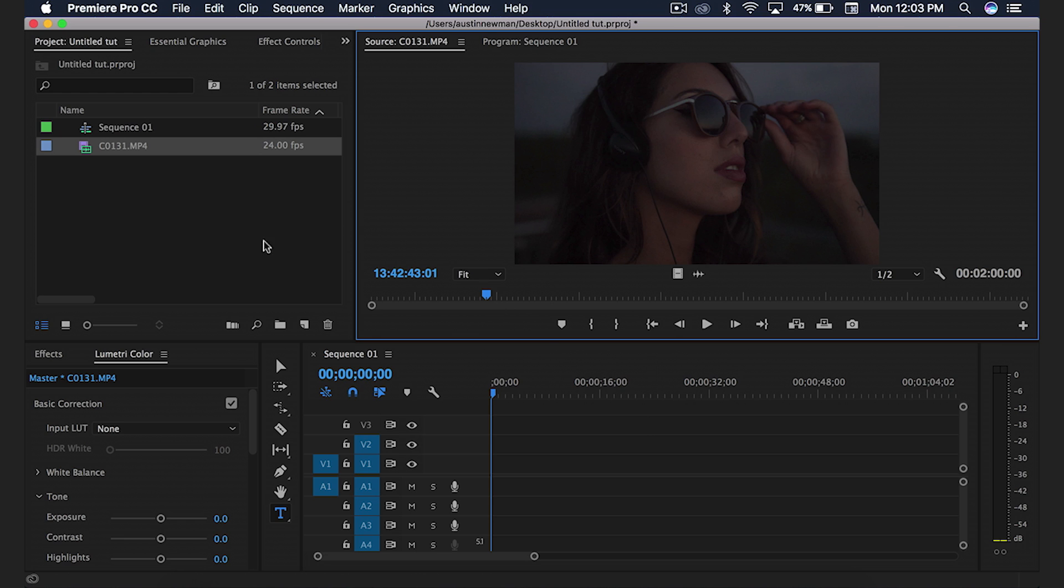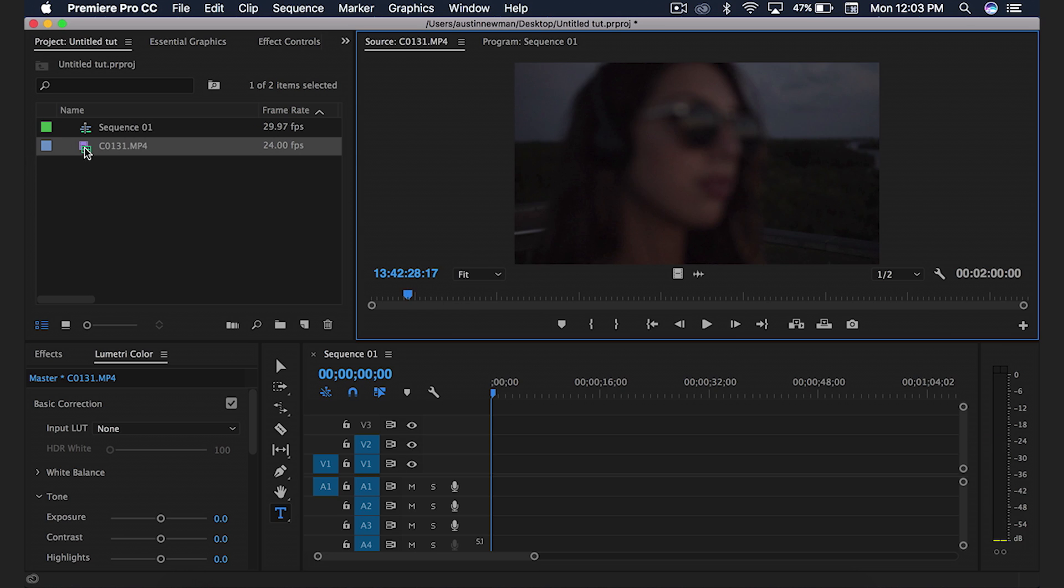So let's go ahead and dive in. I've got this clip. This is my friend Lua. Let's go ahead and start cutting this footage up. So I'm here in my preview window. I've got my clip selected.